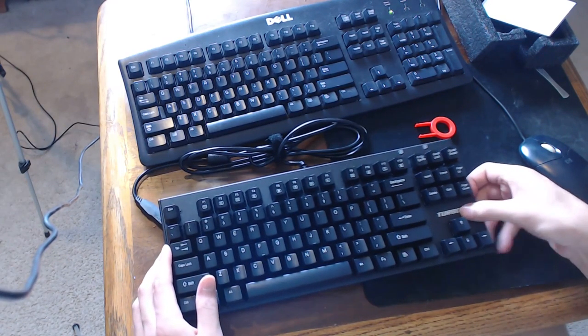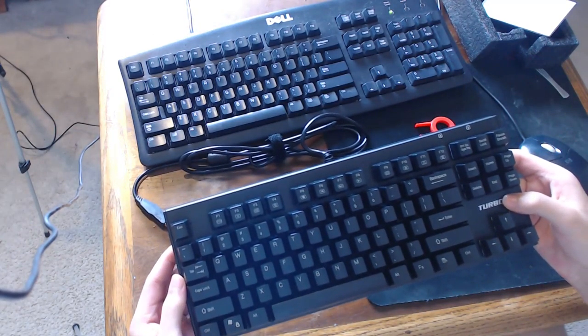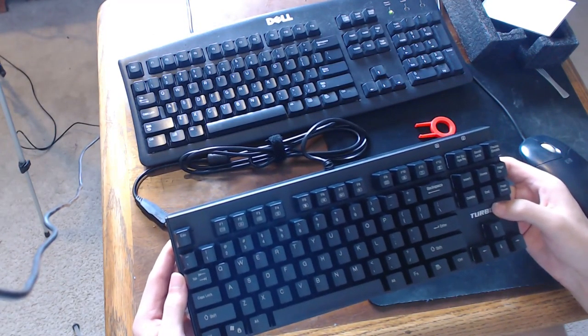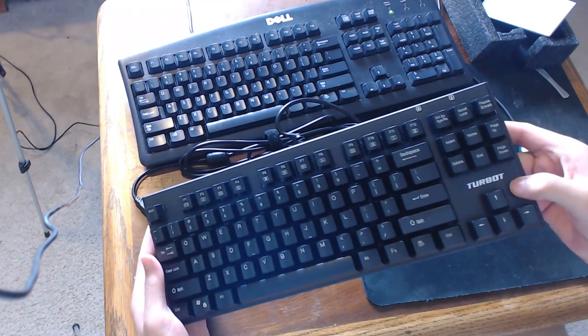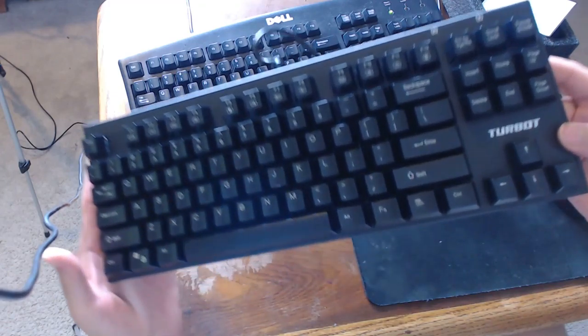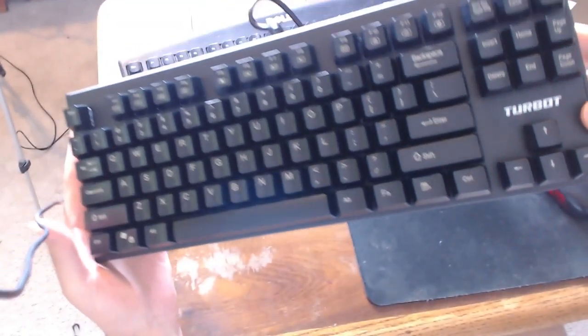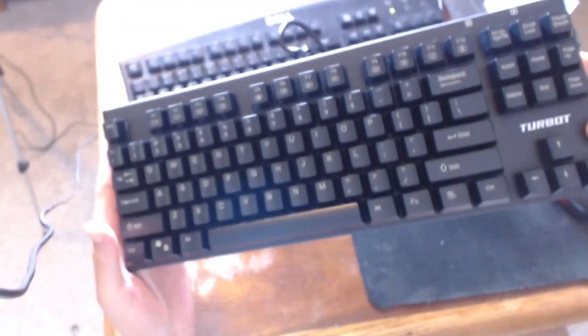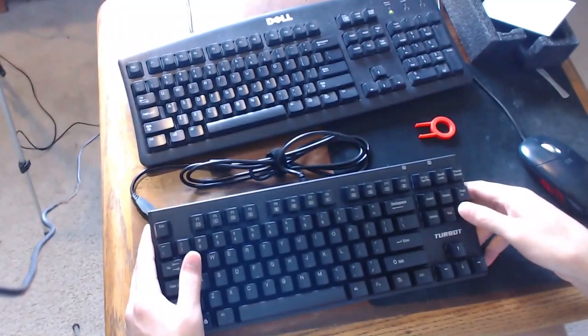It has an aluminum grade back to it right here. So I guess this is what it is. Turbot. Turbot. Maybe I can pronounce something else.